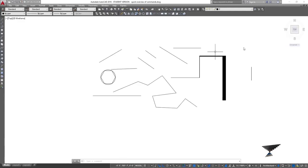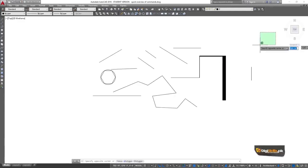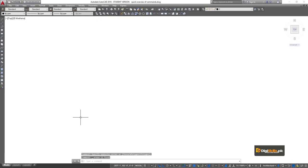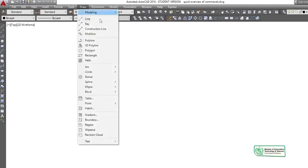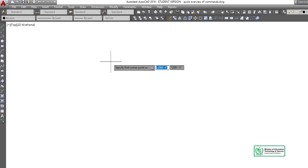We have our previous drawing — we can delete it and now we are going to perform the rectangle command. We also have methods: we can use the draw menu, and then we can use the shortcut keys. Here we have a rectangle option.